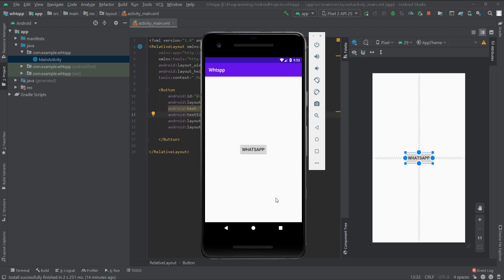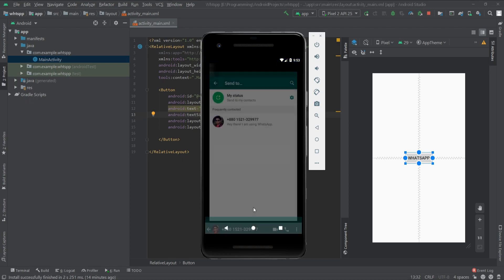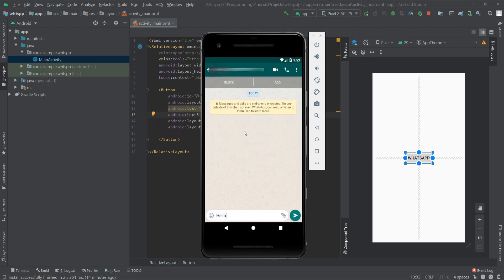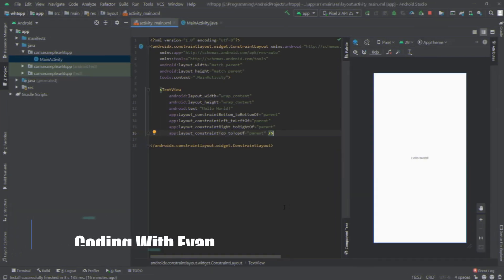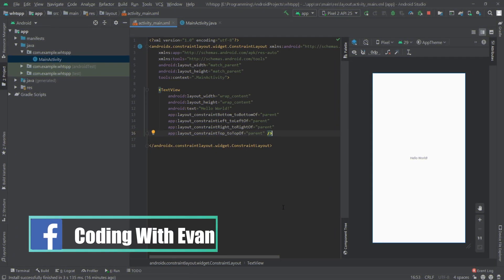Hello everyone. In this video we'll see how we can send WhatsApp messages from our app to a particular contact. When I click on the WhatsApp button it will open the particular contact with a message typed, and we can send the message like this. Let's see how we can do this.